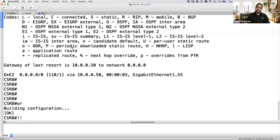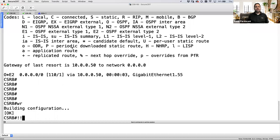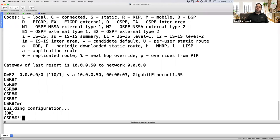Manual NAT means configuring NAT globally on the ASA — not under the object. Auto NAT means configuring NAT under the object. Both auto NAT and manual NAT support dynamic NAT, dynamic PAT, and static NAT. The difference is in implementation and preference — where the rule gets placed in the NAT lookup process.